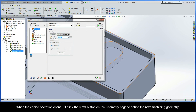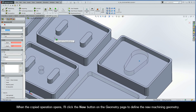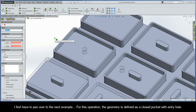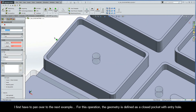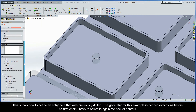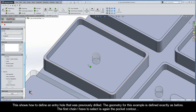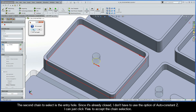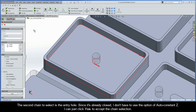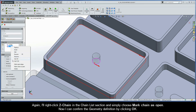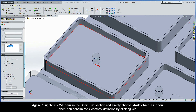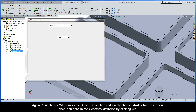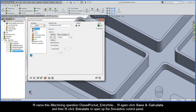When the copied operation opens, I'll click the New button on the geometry page to define the new machining geometry and pan over to the next example. For this operation, the geometry is defined as a closed pocket with entry hole — this shows how to define an entry hole that was previously drilled. The geometry is defined exactly as before. The first chain is the pocket contour, and the second chain is the entry hole. Since it's already closed, I don't have to use Auto Constant Z. Again, I'll right-click Chain 2 in the chain list section and choose Mark Chain as Open. I'll name this operation Closed Pocket Entry Hole.